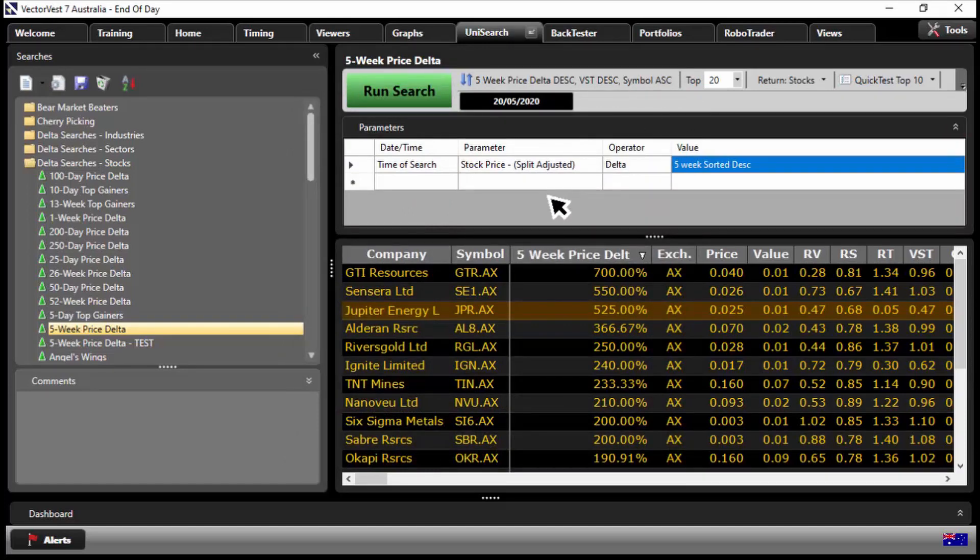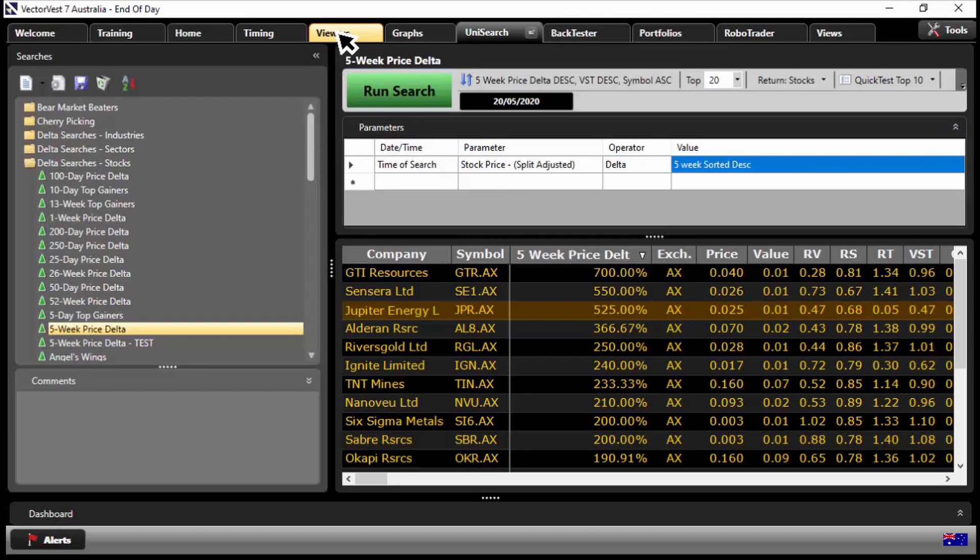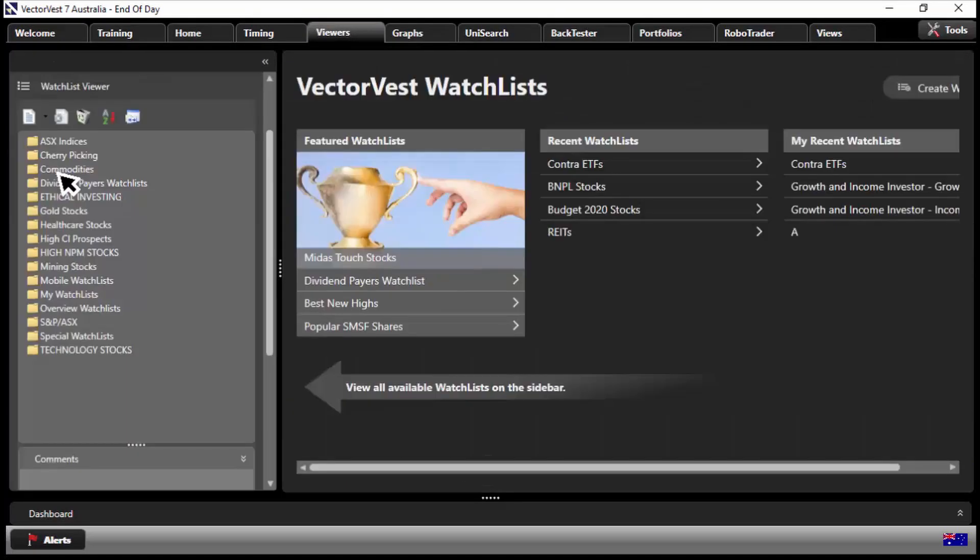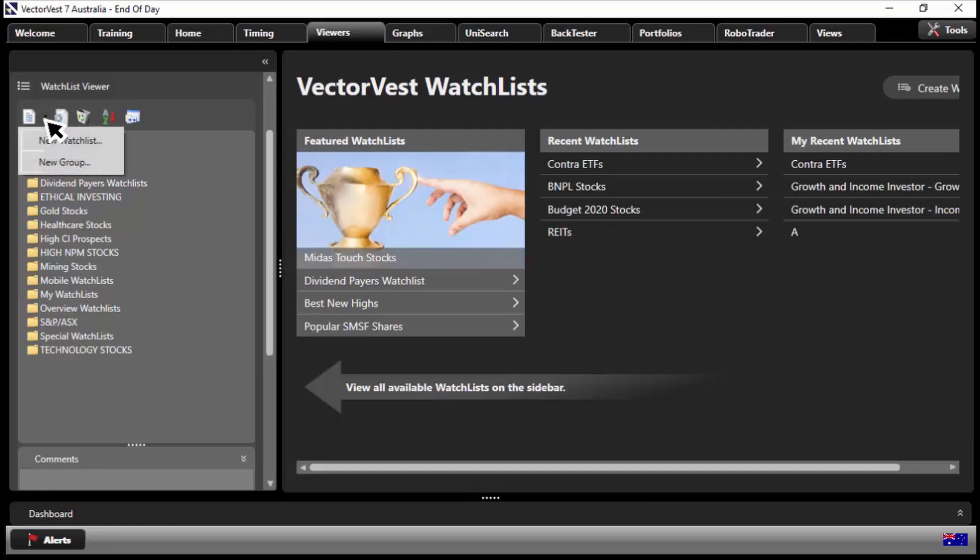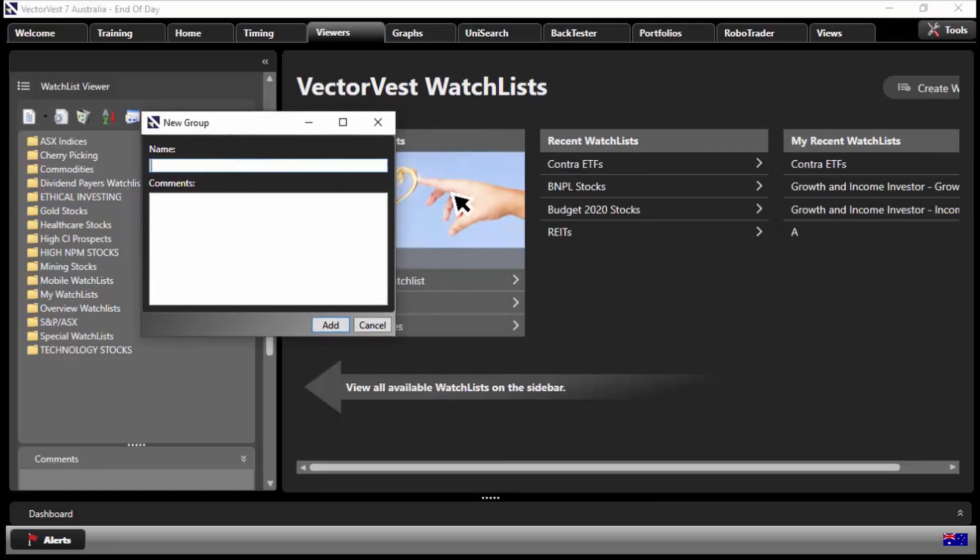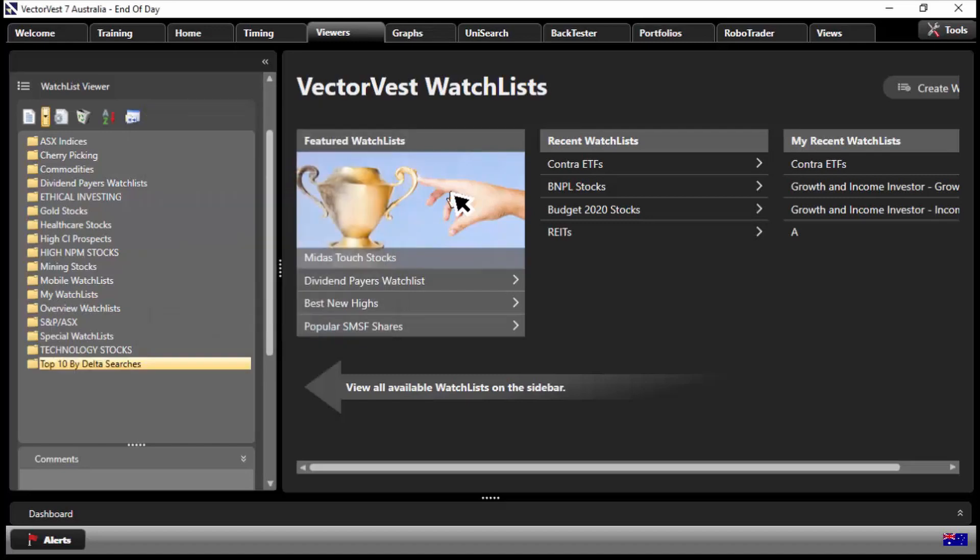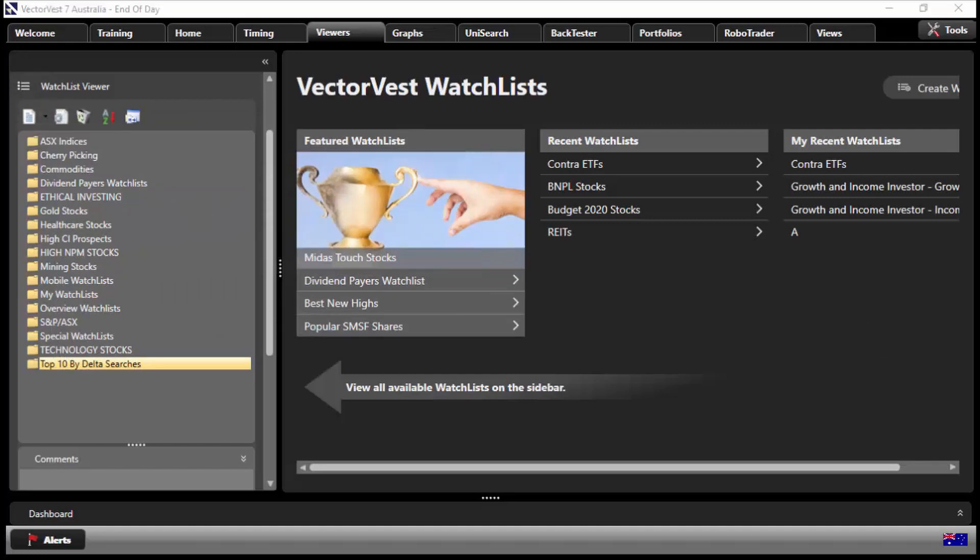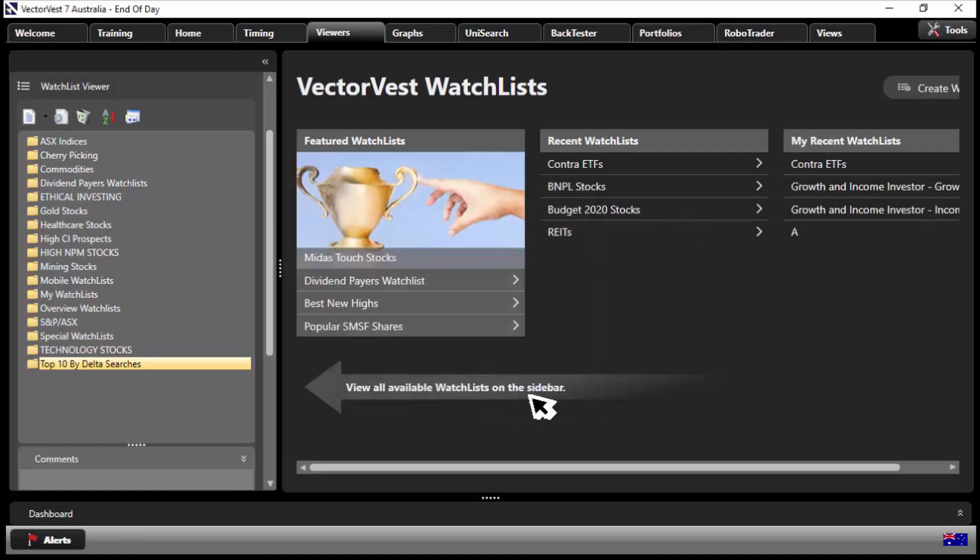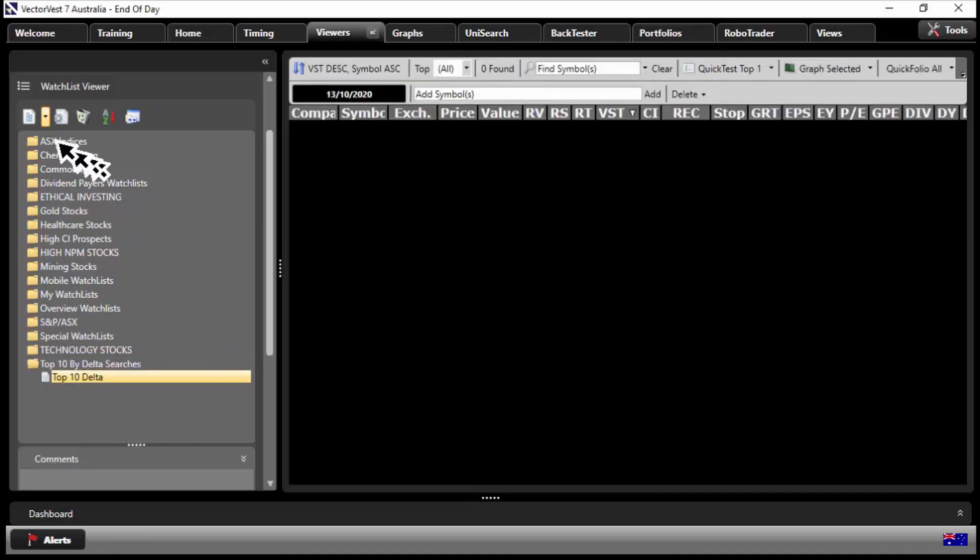So you might be saying well would we have gone after penny stocks? Well let's change it. If you're not into penny stocks then you can change it. What I'm going to do here is I'm going to set up a watch list and then we're going to populate the watch list with what we find from Unisearch. So let's go to viewers, I'm going to go to watch list viewer, and I'm going to set up a new group. Let's do this, new group, click there on new group, and let's call it top 10 by delta searches. We'll call the group that name there, and let's set up our watch list, so new watch list here.